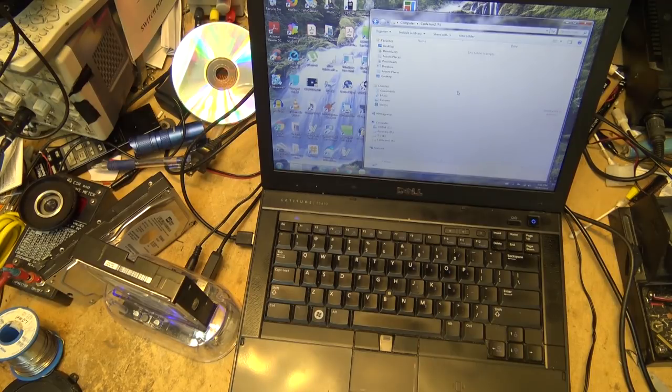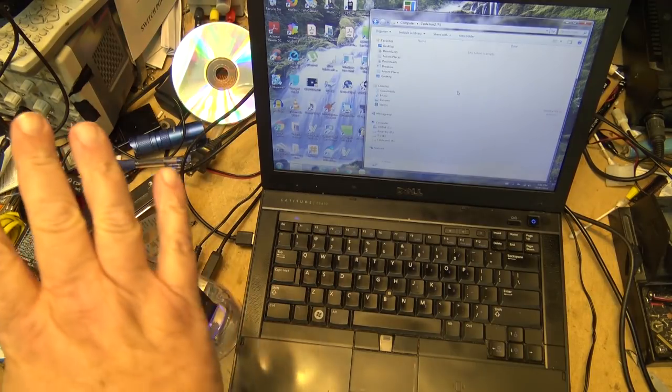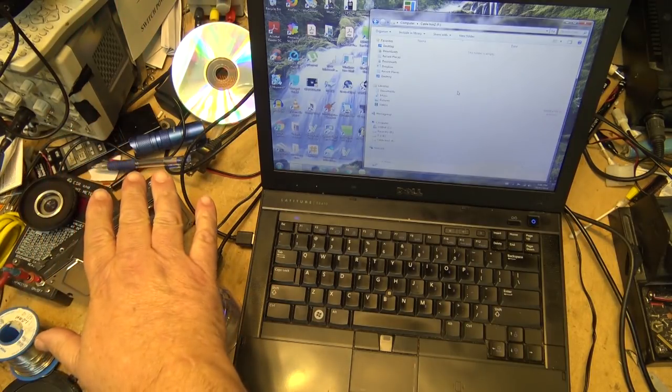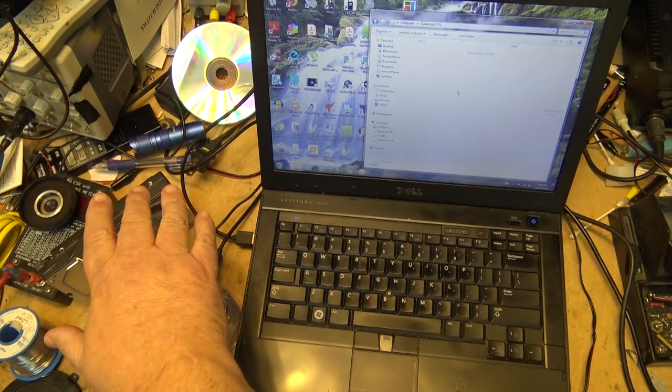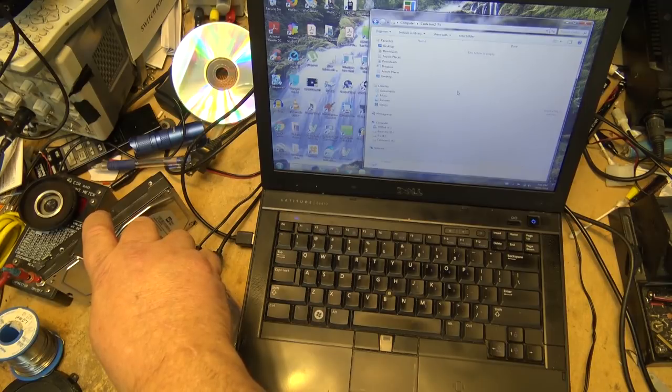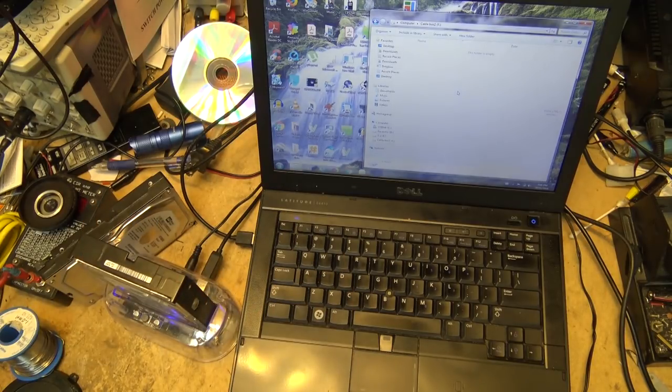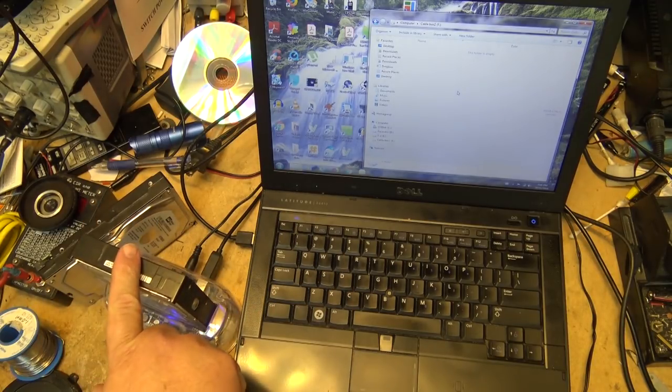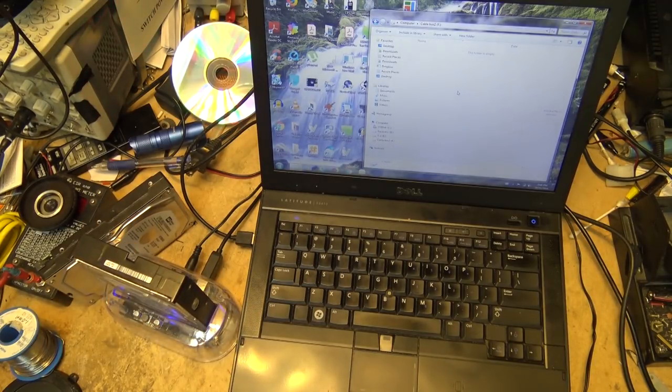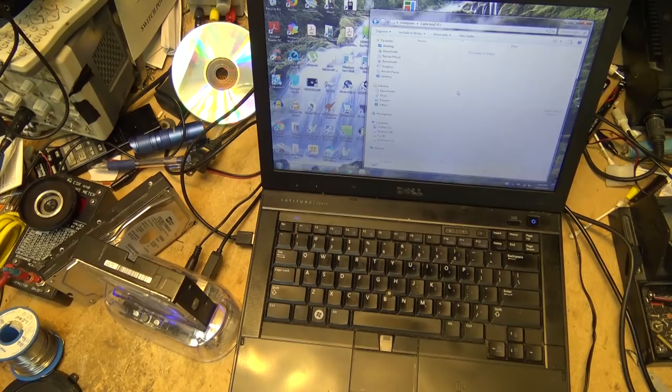So there it is. That's what you can do with these old drives. Even though they're formatted in a non-standard Windows format, it's easy to bring them back and now it's a usable drive. Thanks for watching.